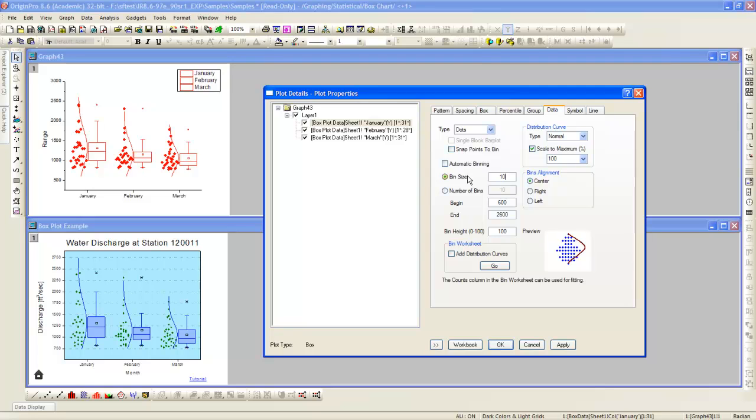Next, we will change the bin size to match the distribution in the sample graph. Apply those changes.